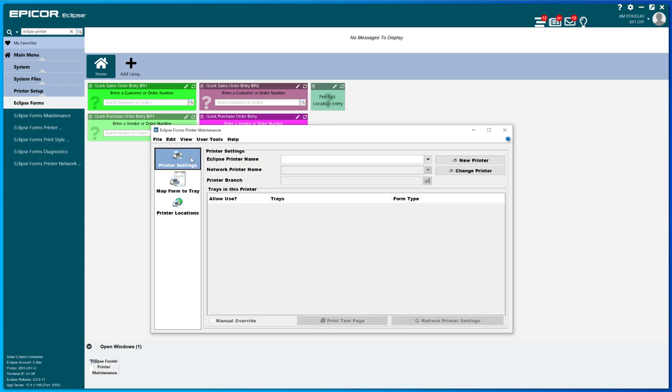So as I said, more than anything else, this is more than likely what you're going to do. You're more than likely going to come across a form that's printing to the wrong tray because you've changed the model printer or who knows, it's always been that way. And then you have to do a little tweak here so that Transform will send the form to the right tray in the right printer.